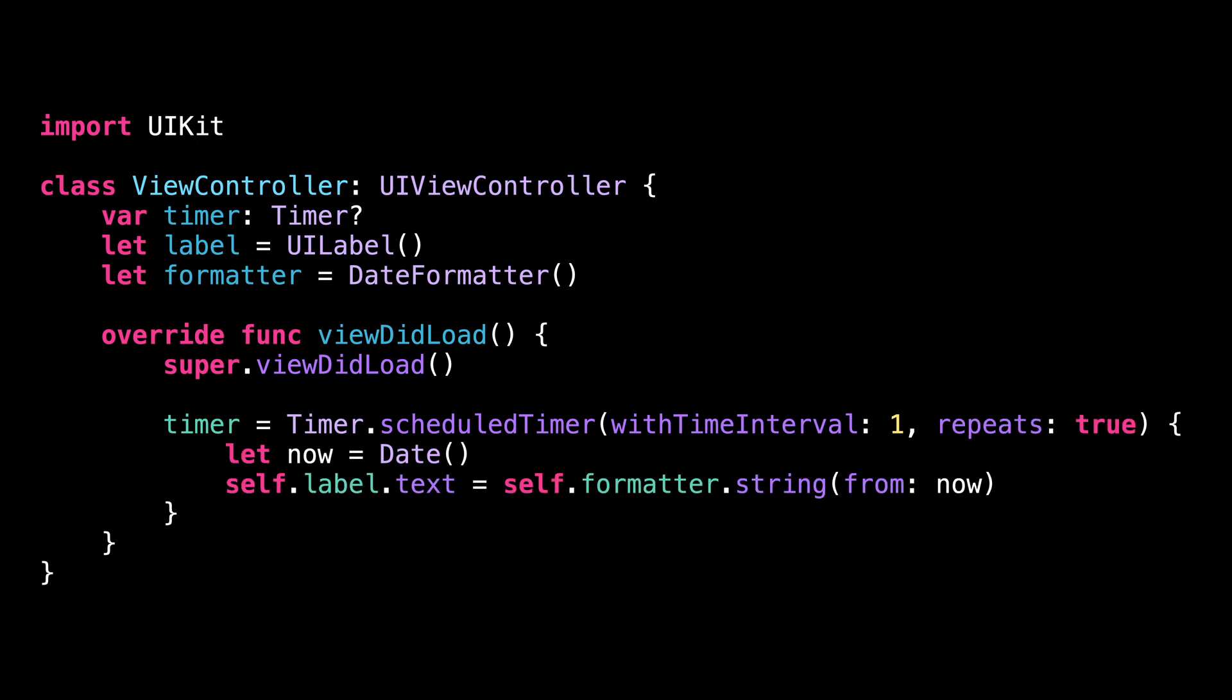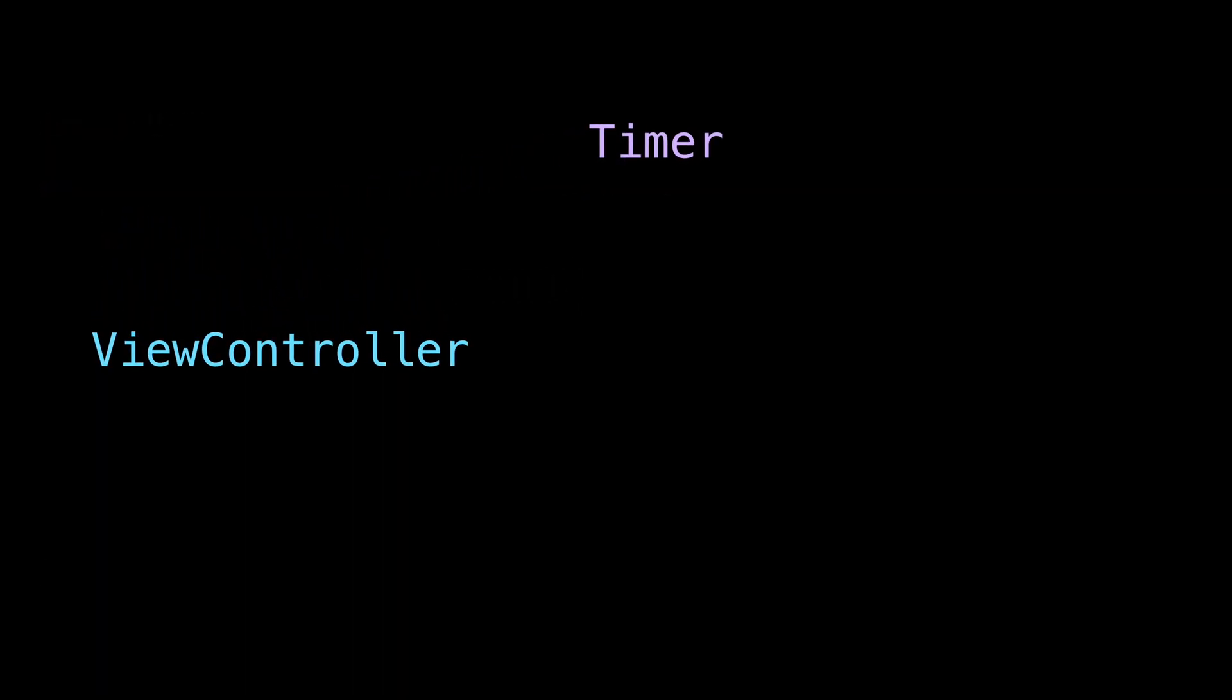I have a simple view controller that creates a timer in order to update its label every second with the current date. This code might seem harmless given how simple it is, but it will actually result in a memory leak. Let me explain.